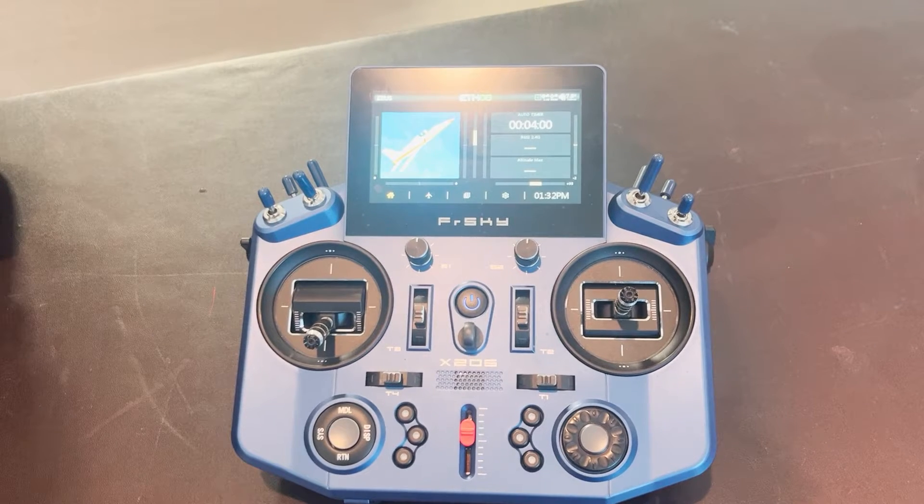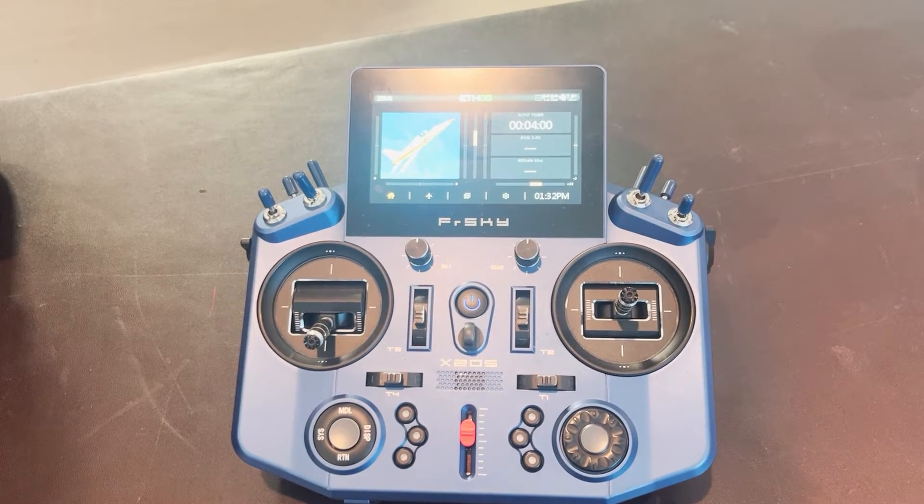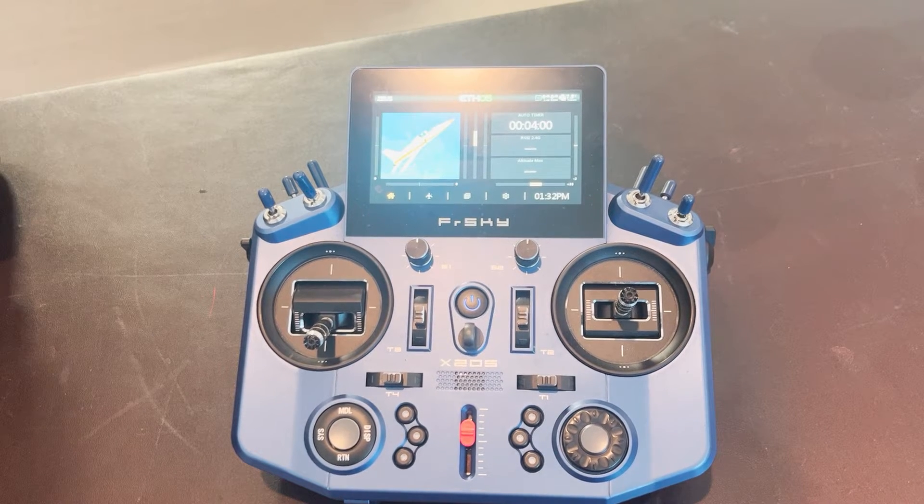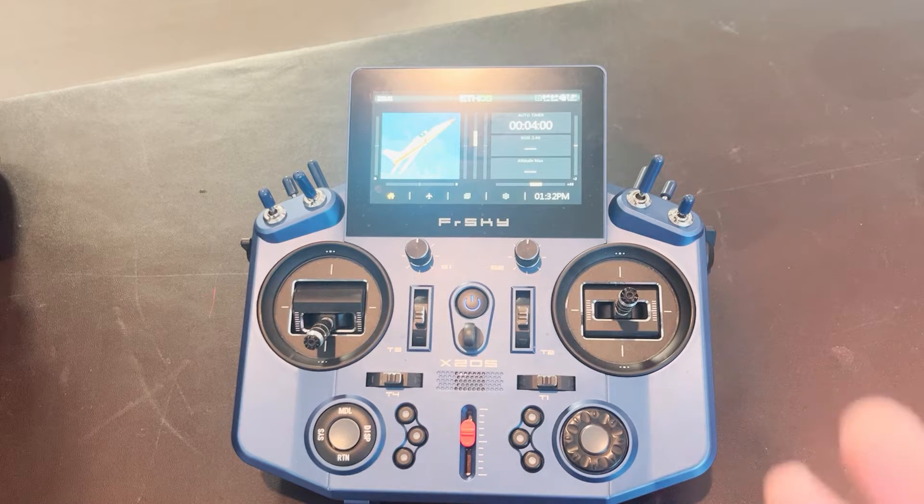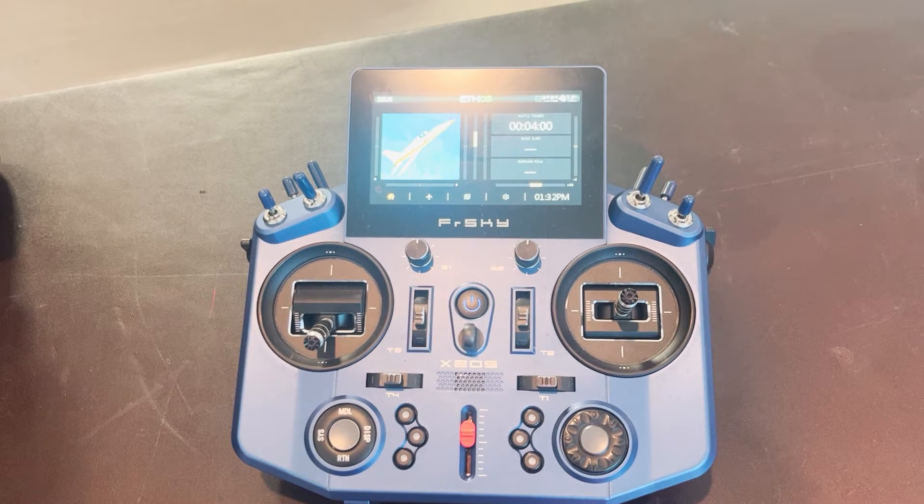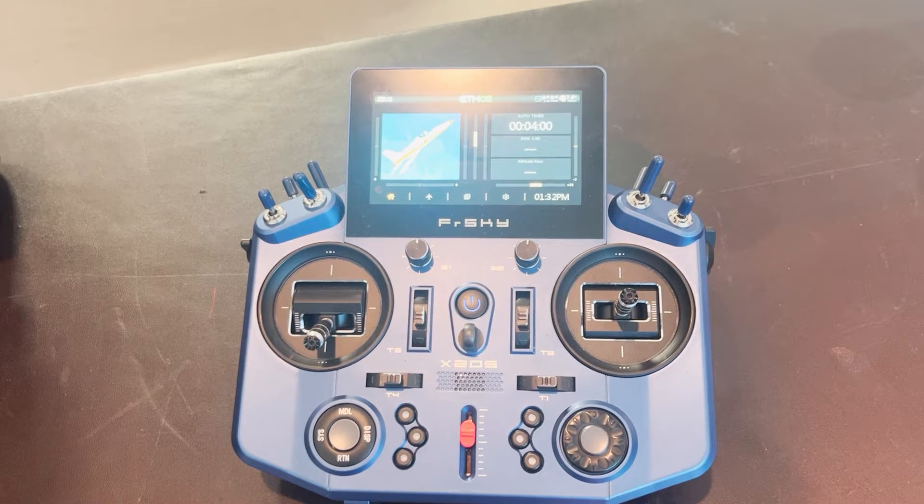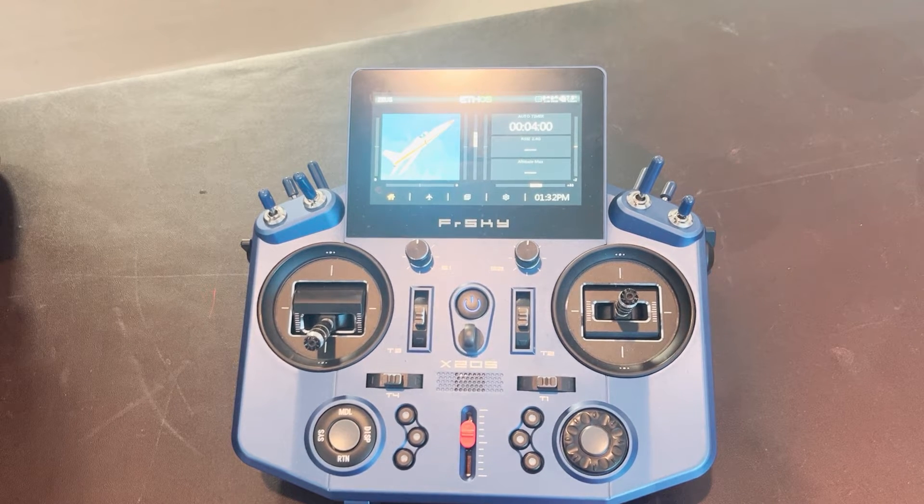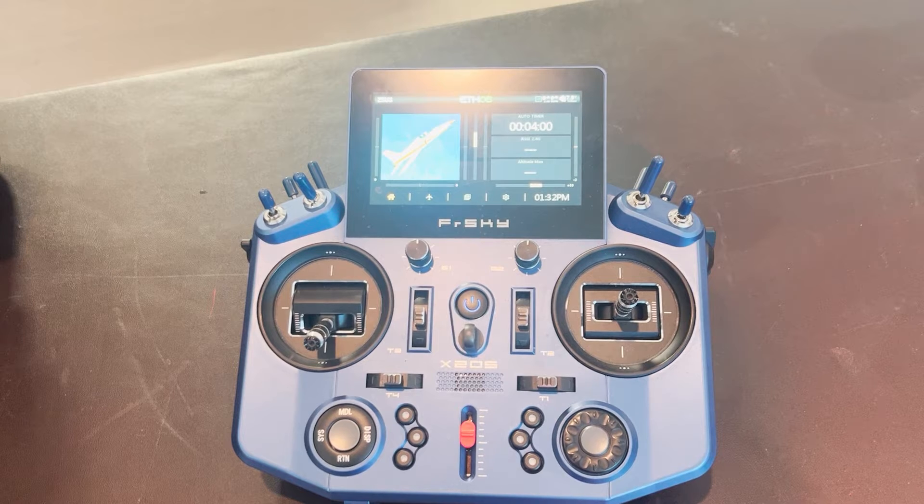Hello everybody, AZ Flyer here. In this video, we're going to show how to do voice callouts using the special functions capability in the FRSky X20S radio.